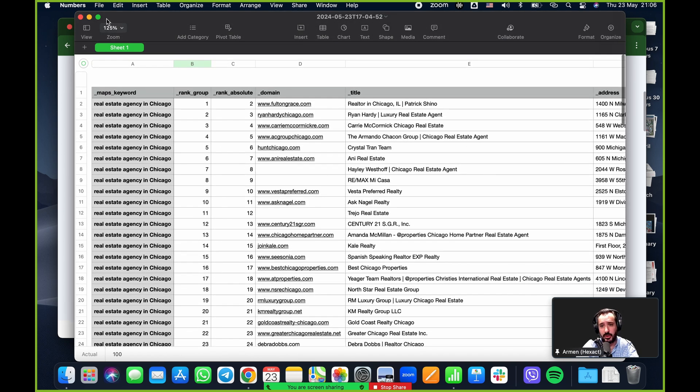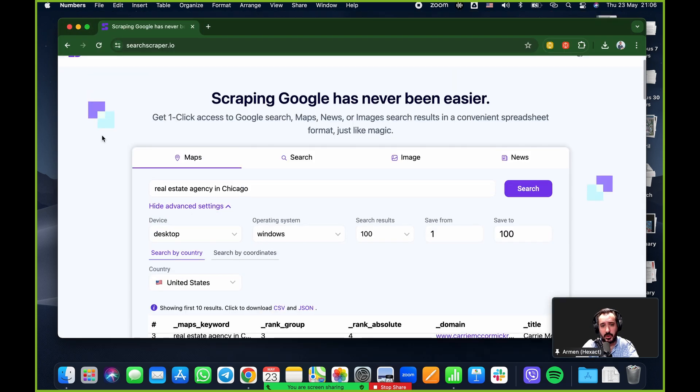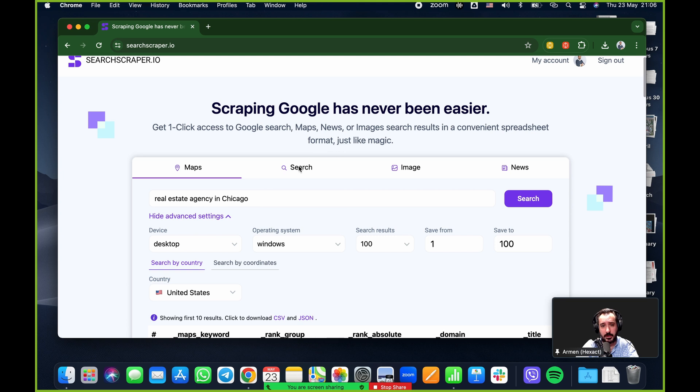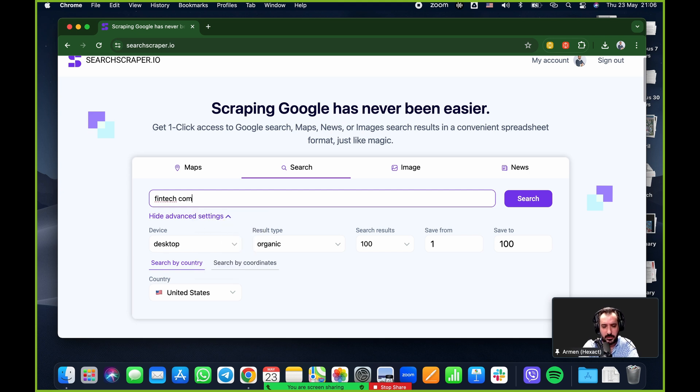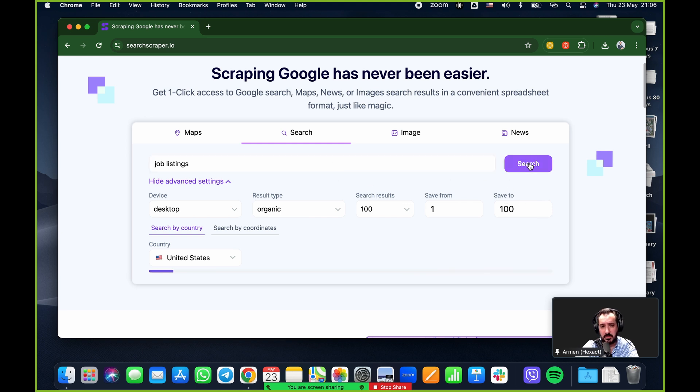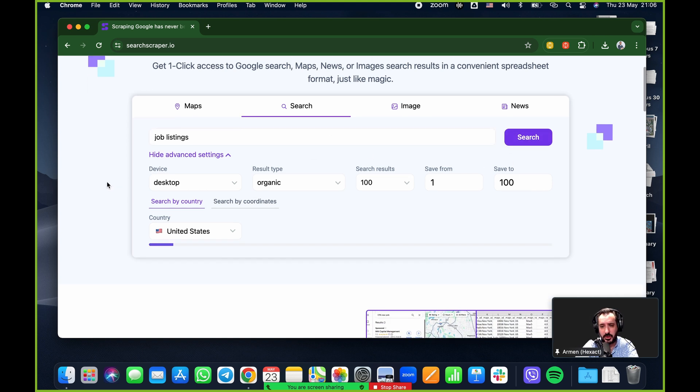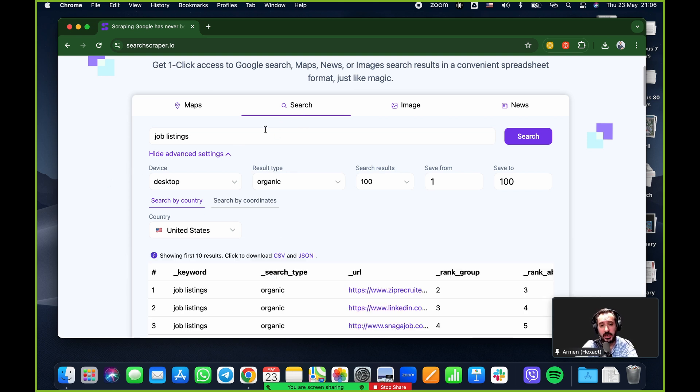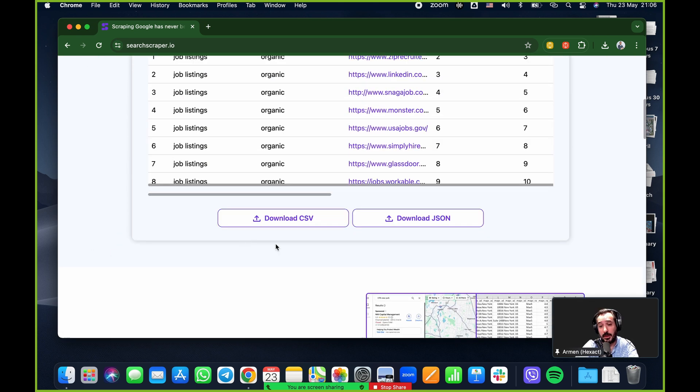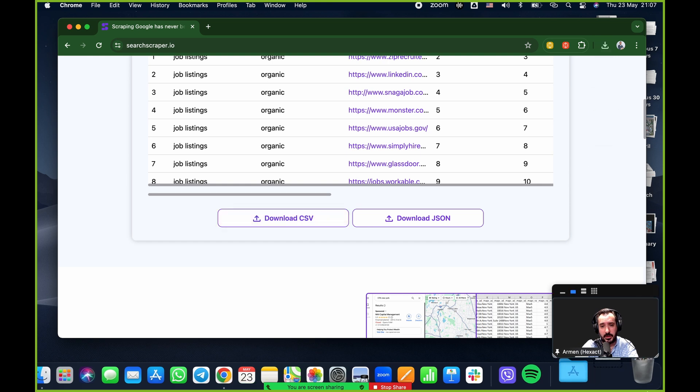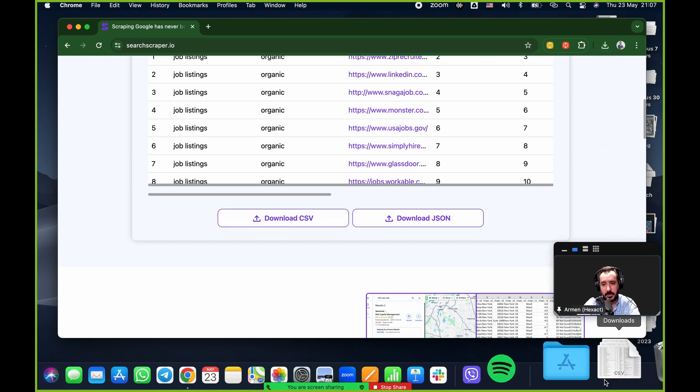I did a hundred, you can do 200, 300, 400, up to 700 if you want. And basically this is the kind of output you're going to get. Same goes for the other ones. I'm going to move into Google search now. So for Google search, let's do job listings. And again, I'm going to do one to a hundred, easy peasy, click on search. And again, within seconds, we're going to get a giant database of Google maps results. There it is.